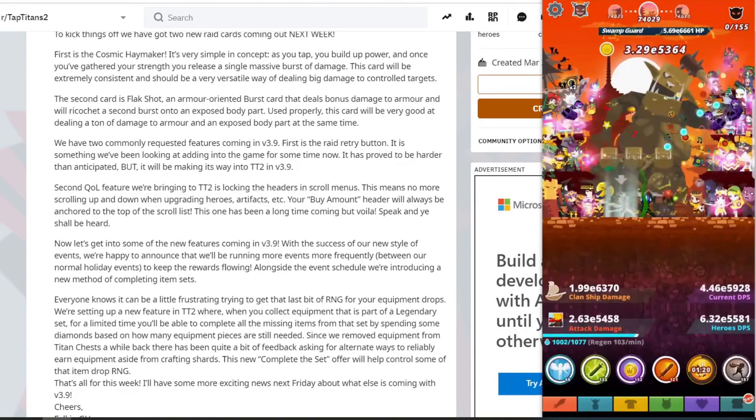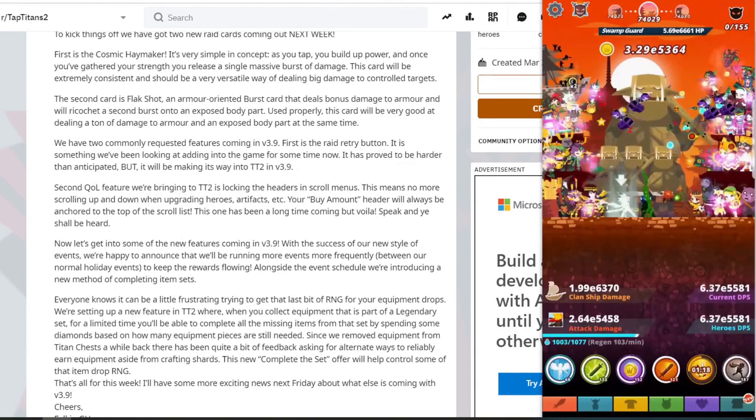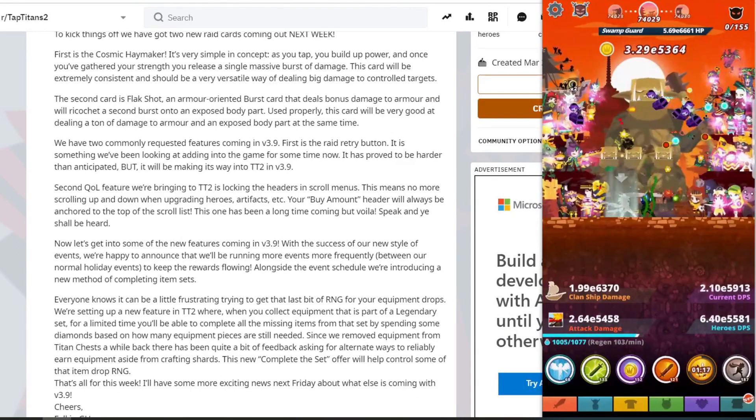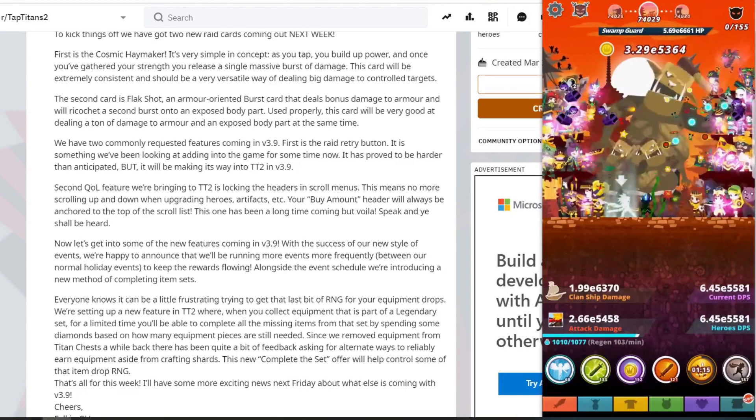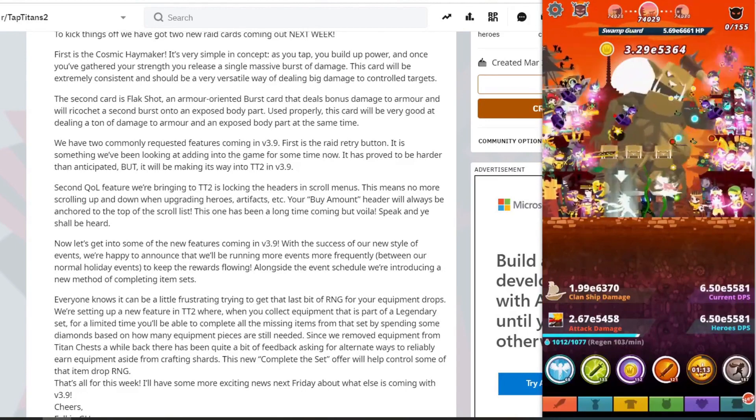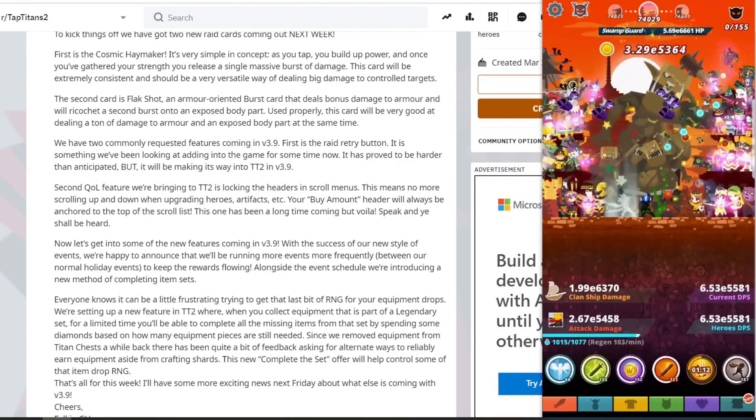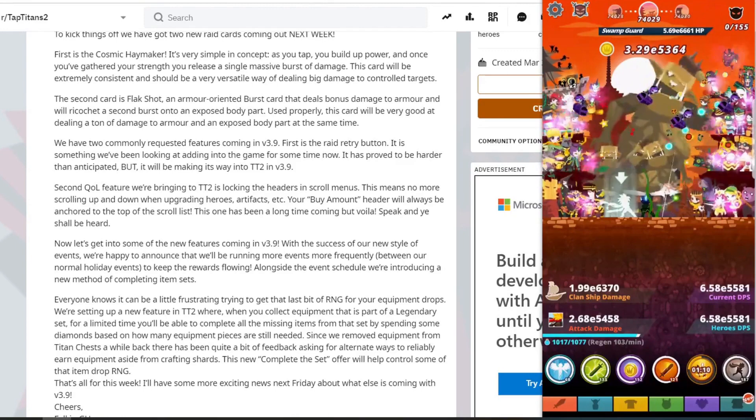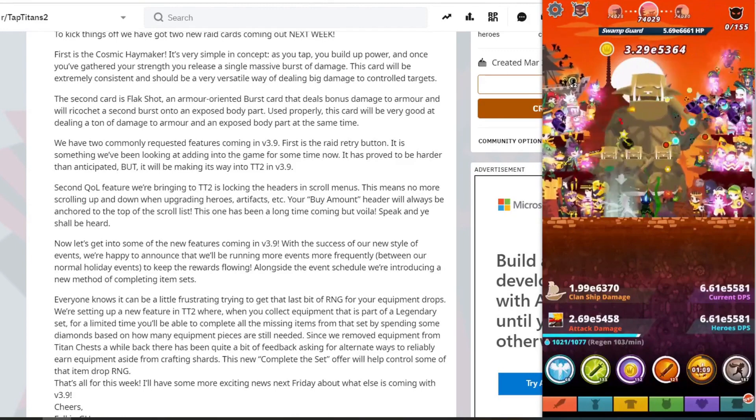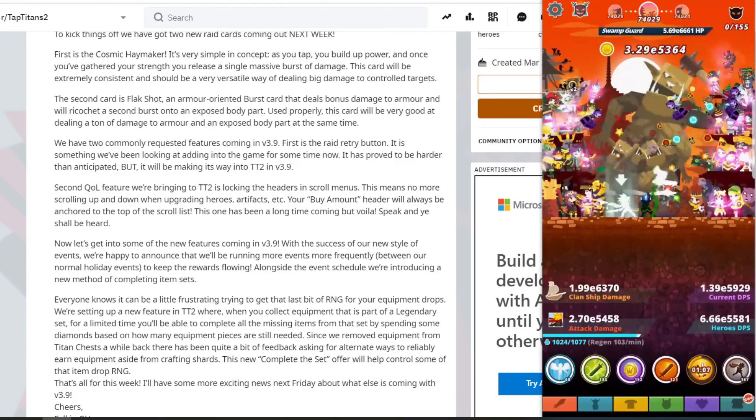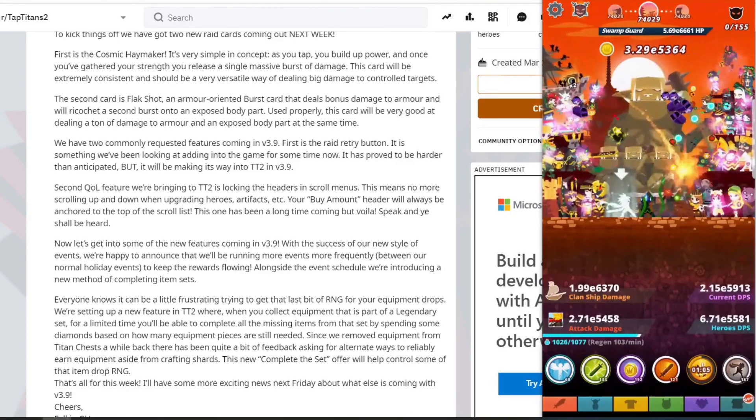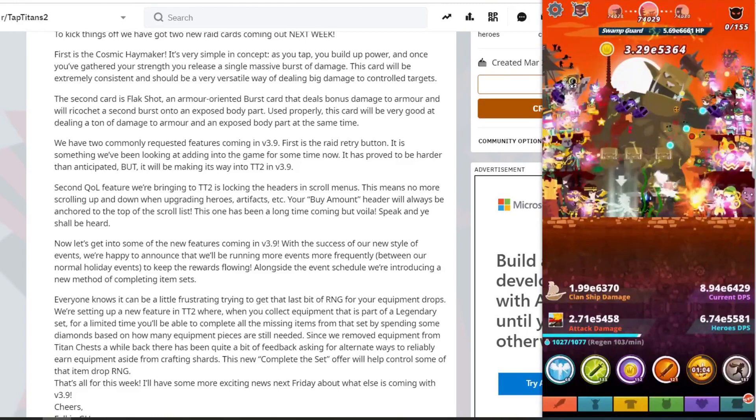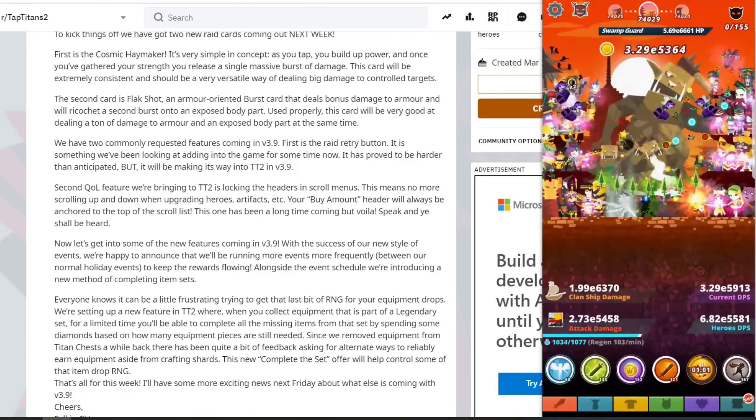And we have two commonly requested features coming in 3.9. First is the raid retry button. It's something we've been looking at adding in the game for some time now. It's proven to be harder than anticipated, but it's been making its way into Tap Titans 2 version 3.9. That's amazing. So a lot of people have problems with doing the offline method.